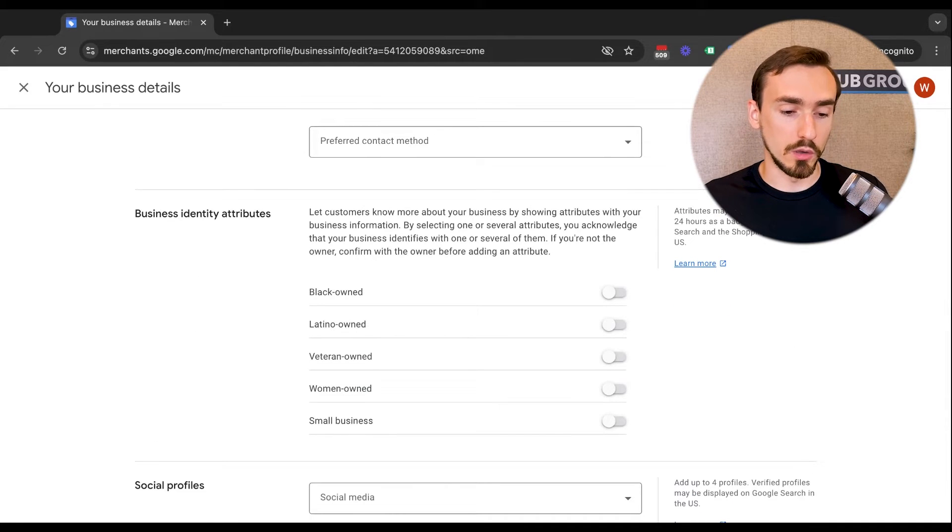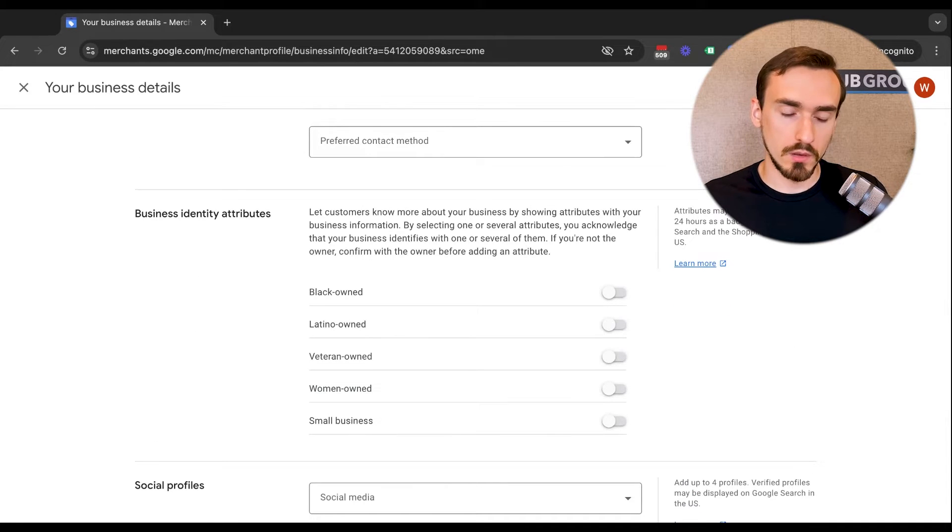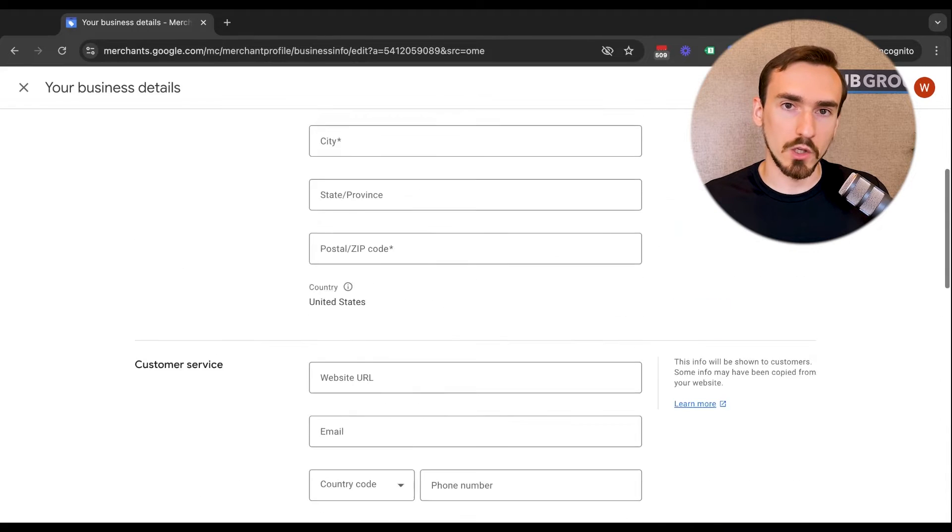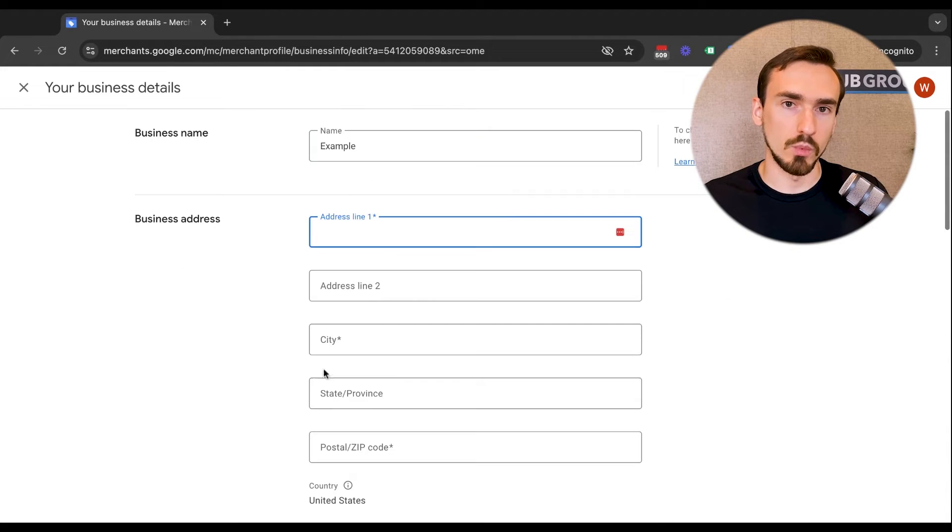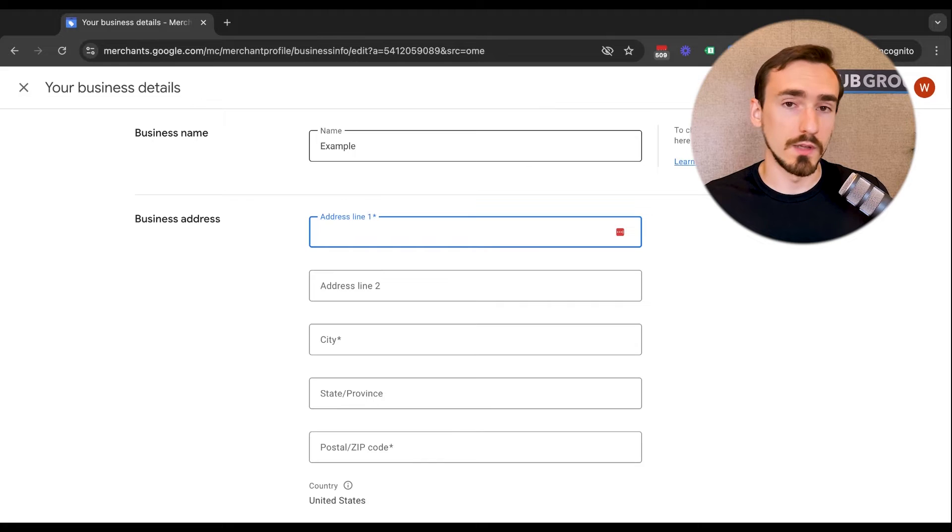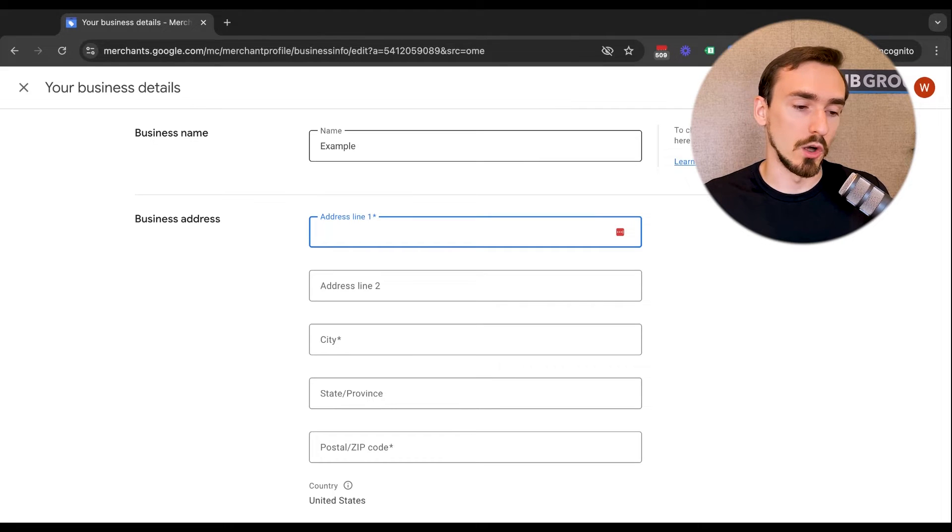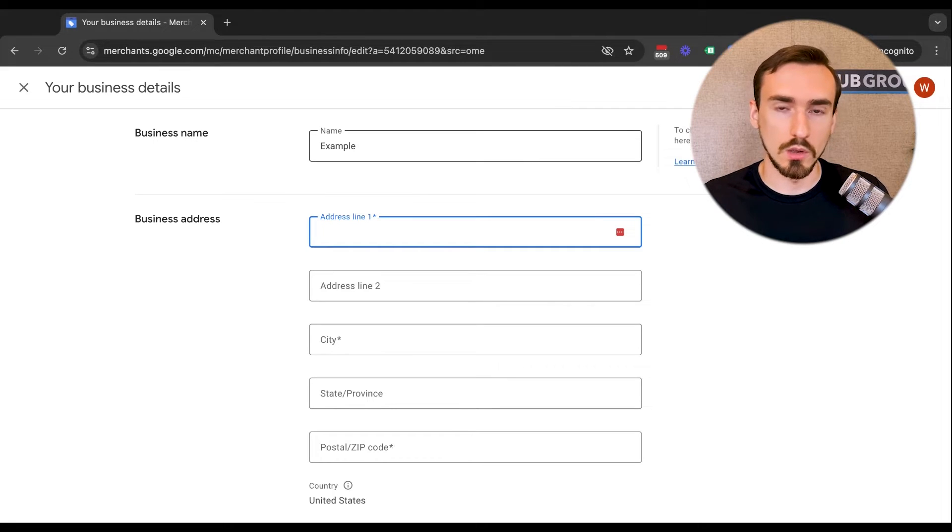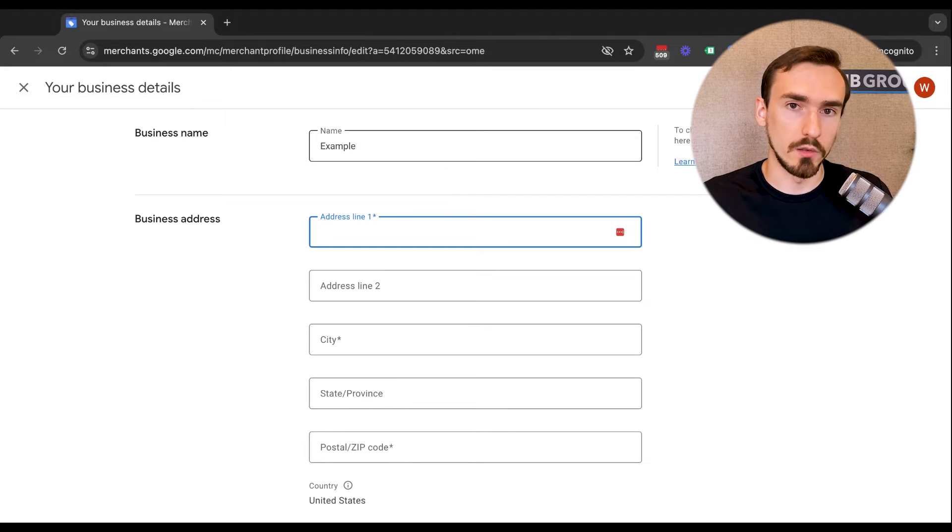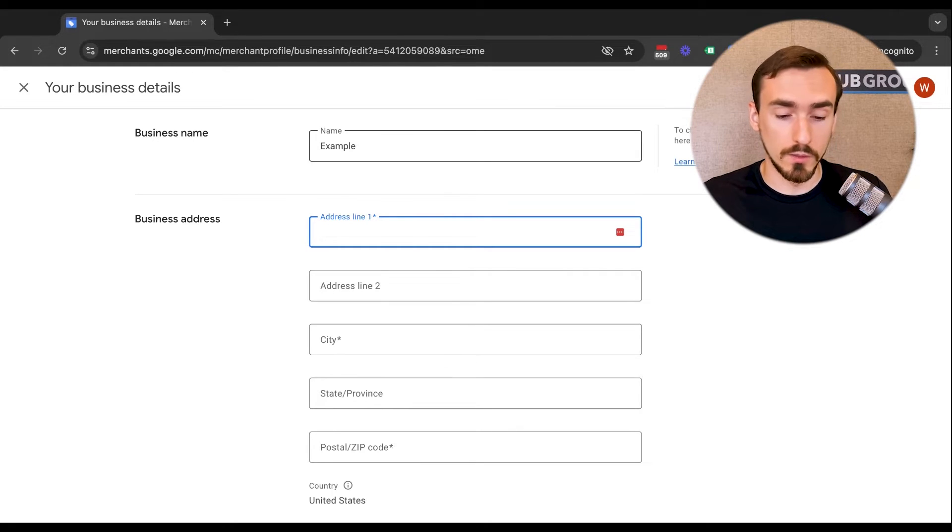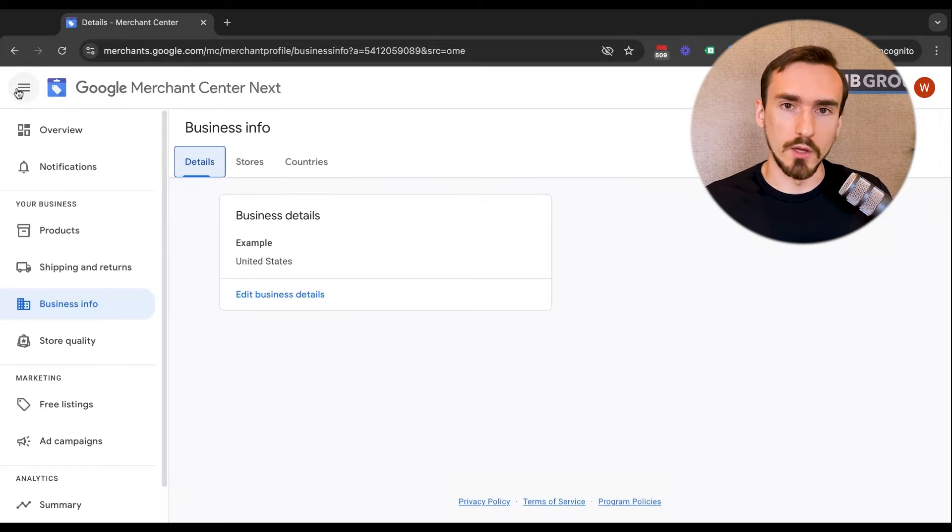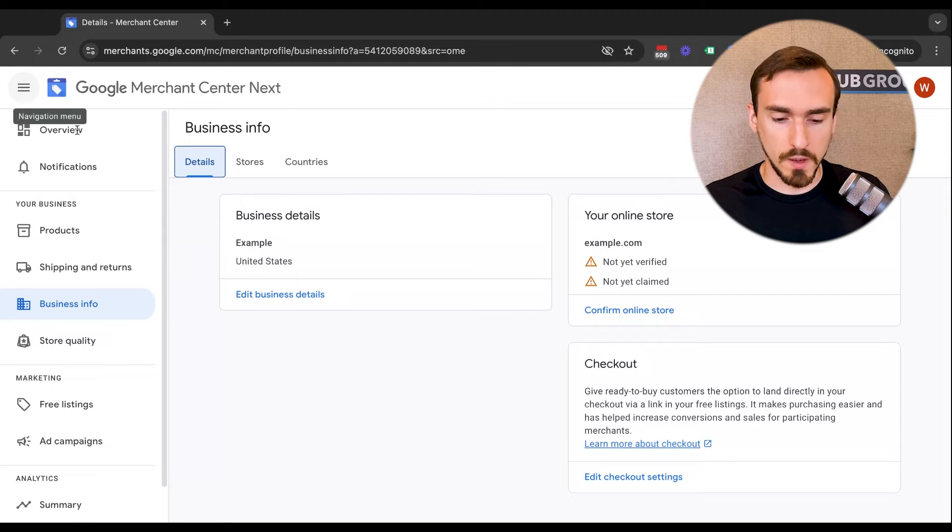I recommend filling out as much of this as possible. The more you give to Google, the more Google likes you. And also be very careful to make sure the business name and business address here are accurate and match up with what's on your website. Because if you make mistakes there, I've definitely seen that cause suspensions, along with many, many other things that can cause suspensions, which we also help many advertisers figure out and deal with. So those are your business details. You'd enter all that, make it as perfect as possible.